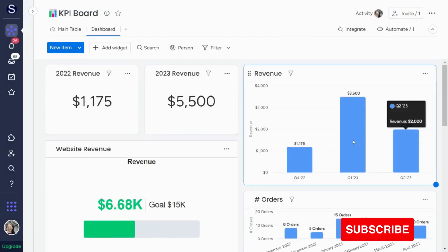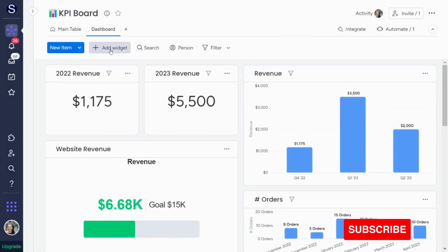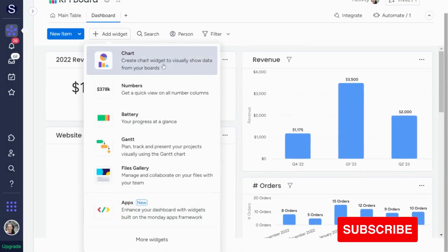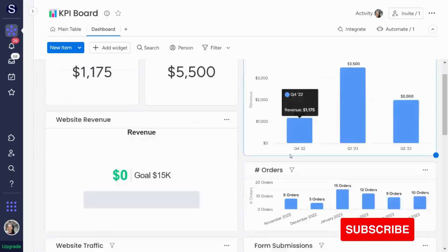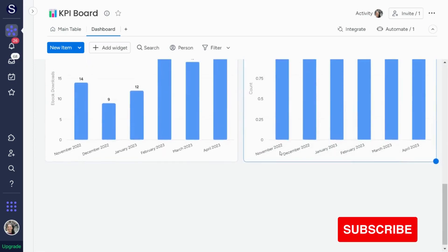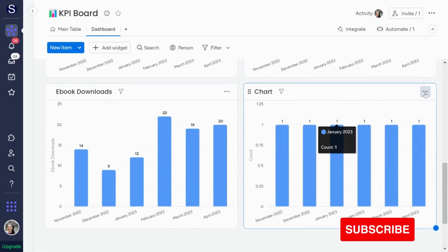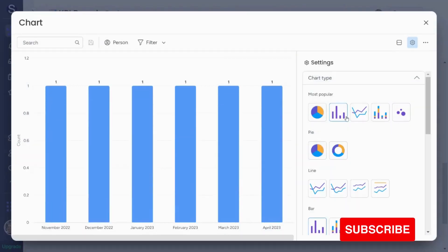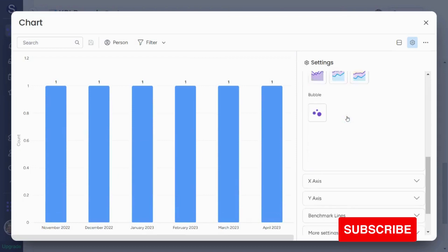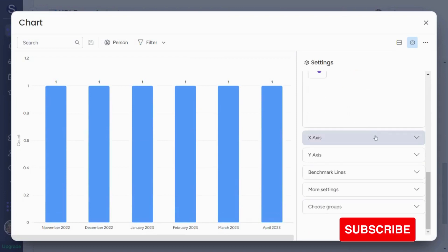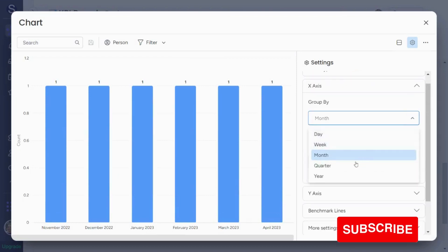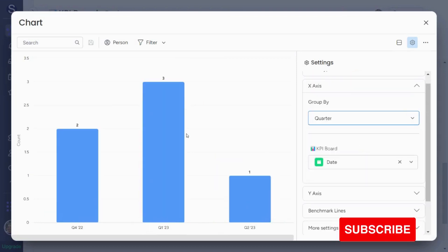Now to add these charts, I just want to show you quickly, you just hit add widget, you can hit a chart and it will create a new one for you. You hit on these three dots and settings, and then you can change it. So let's say I want to set the settings by quarter.